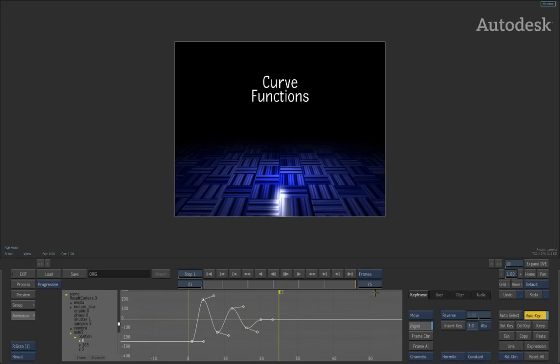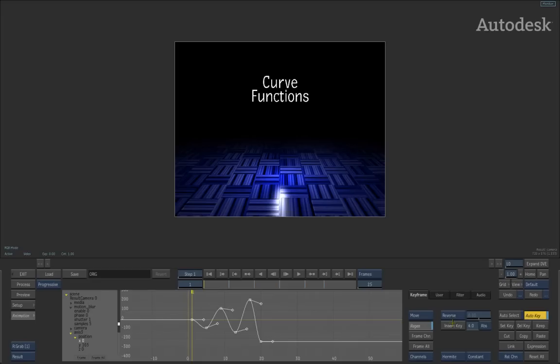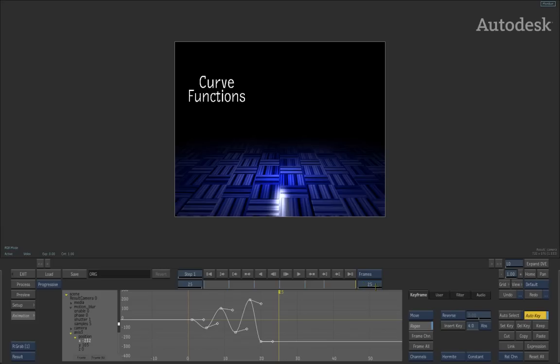Now let's say for example we wanted this curve to actually start off in the center of the screen and bounce away. Sometimes it might be easier to make the animation in the opposite way and then simply come to the math operations and just reverse the curve. So by reversing the curve the animation now starts in the center of the screen and then slowly moves away.